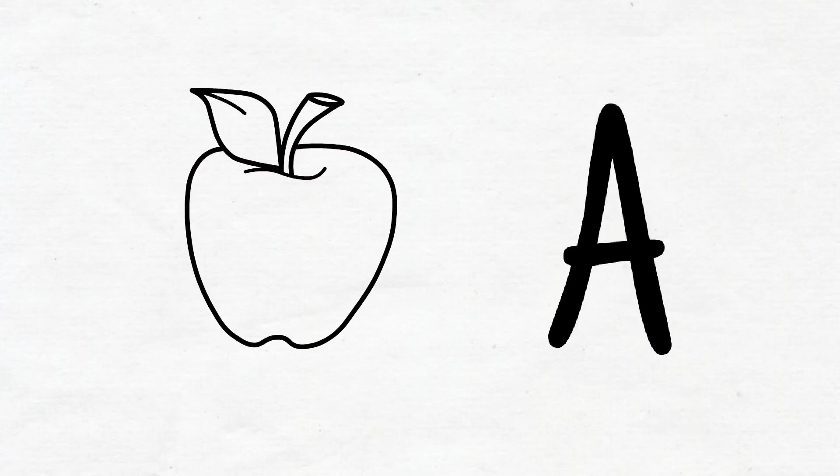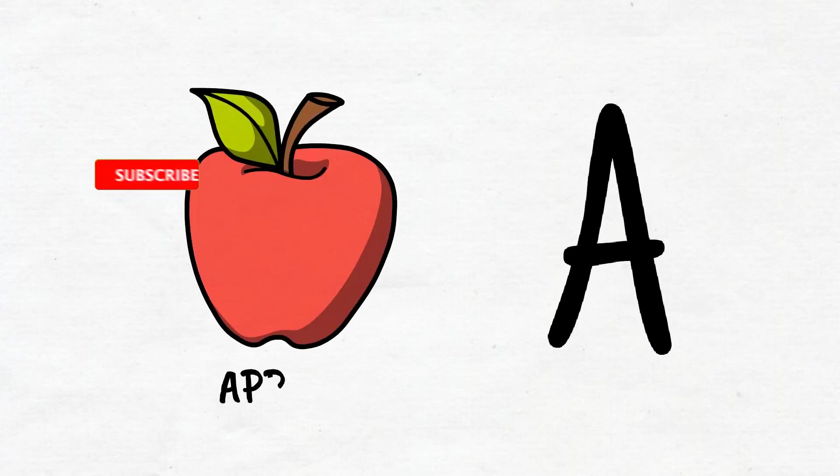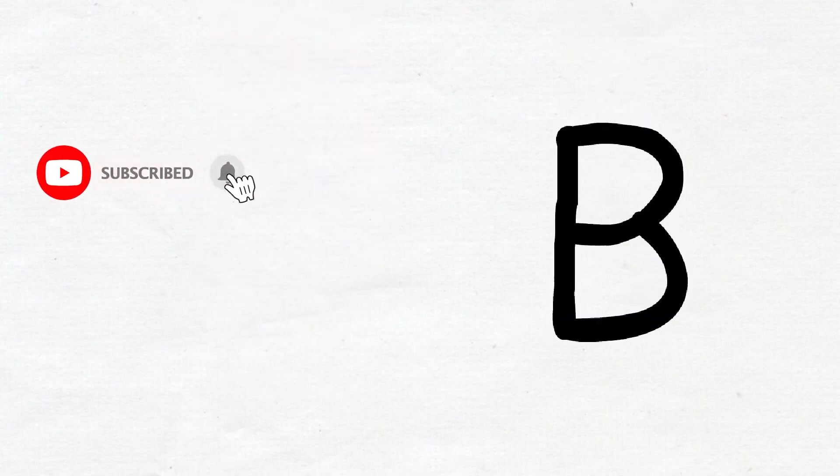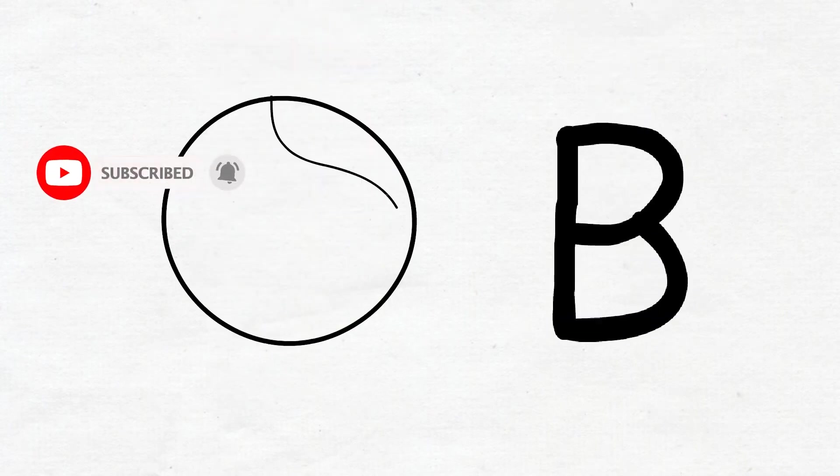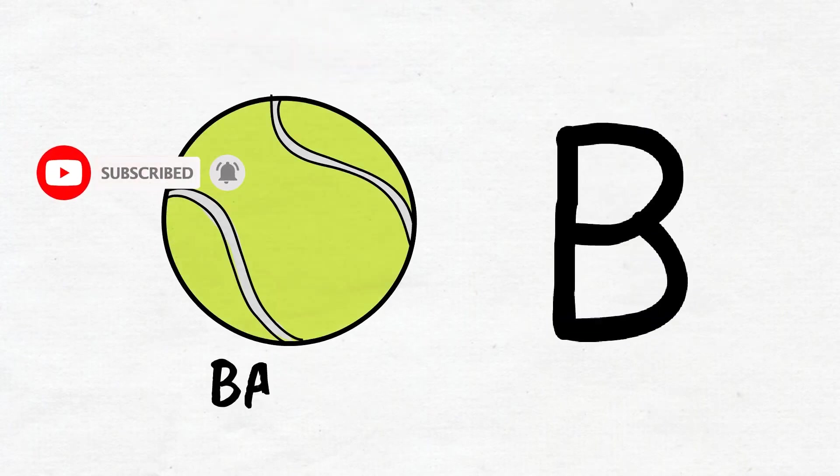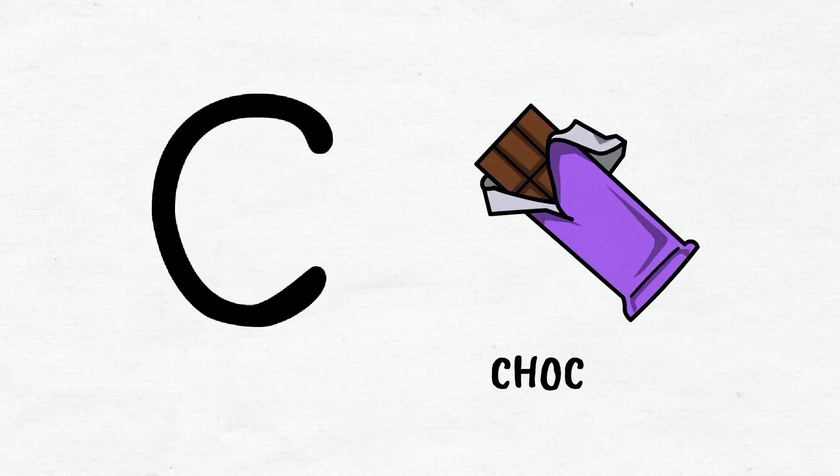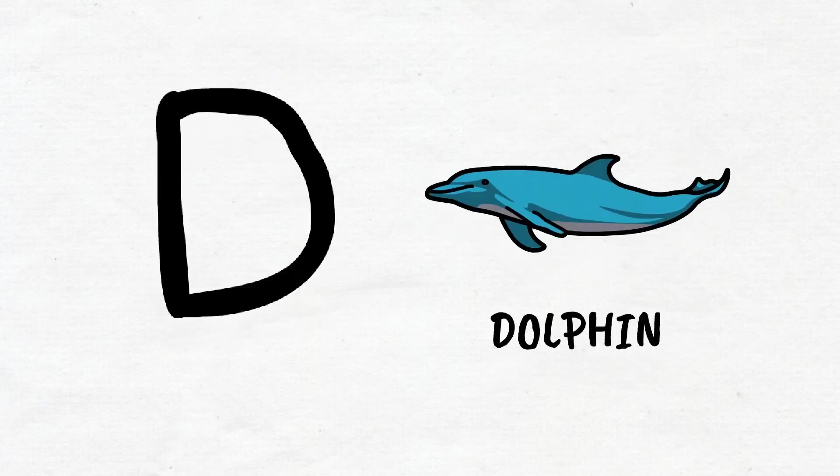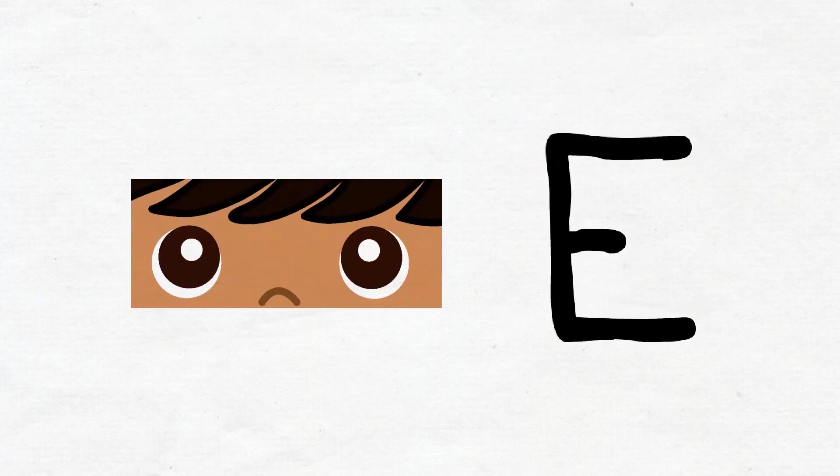A, A for apple. B, B for ball. C, C for chocolate. D, D for dolphin. E, E for ice.